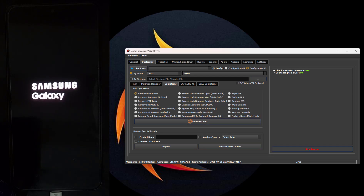Step 2: After verifying and completing the first step, you must format the device using the CSC file or recovery mode.